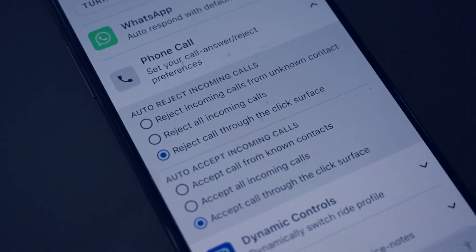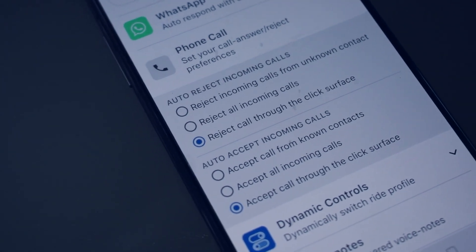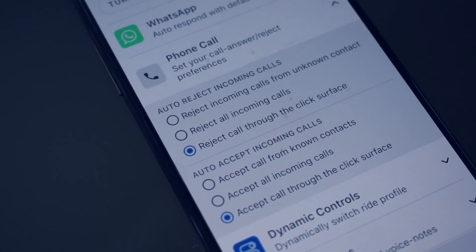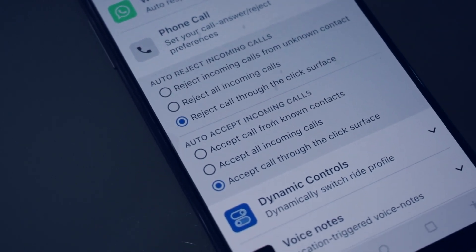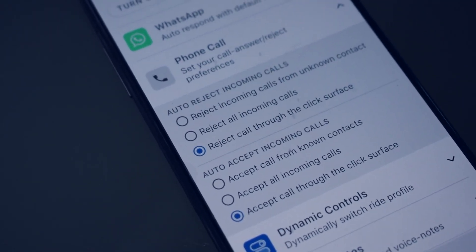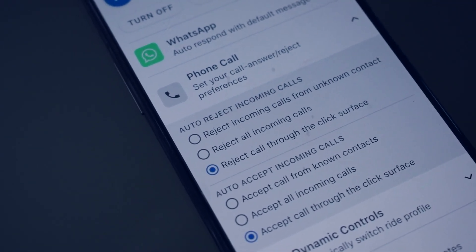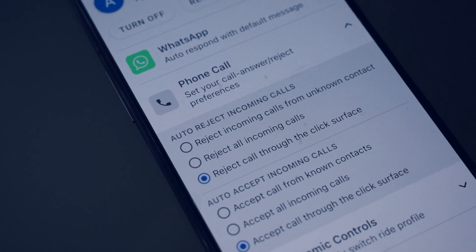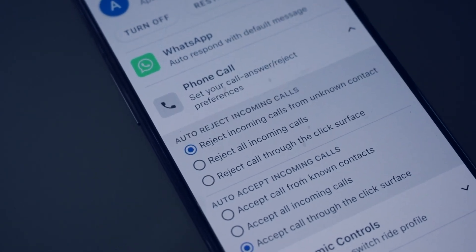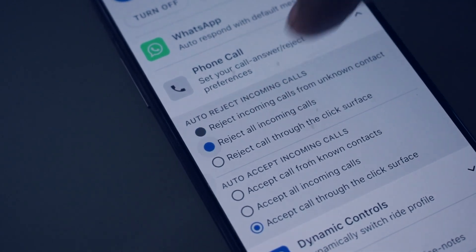There are two settings here — one for auto reject incoming calls and the other for auto accept incoming calls. The default has been set so that you may accept or reject the phone call through the click surface. If you want to change the settings, you may choose one of the other options. For example, if you want to reject incoming calls from all unknown contacts, choose the first option. And if you want to reject all incoming calls, choose the second option.